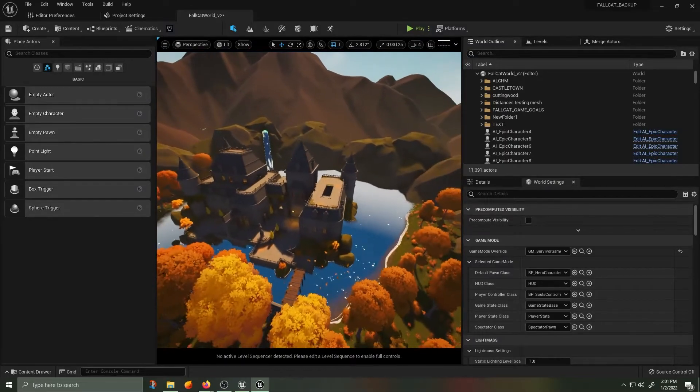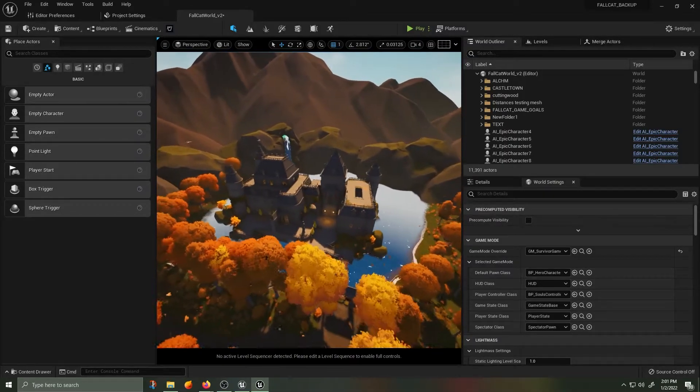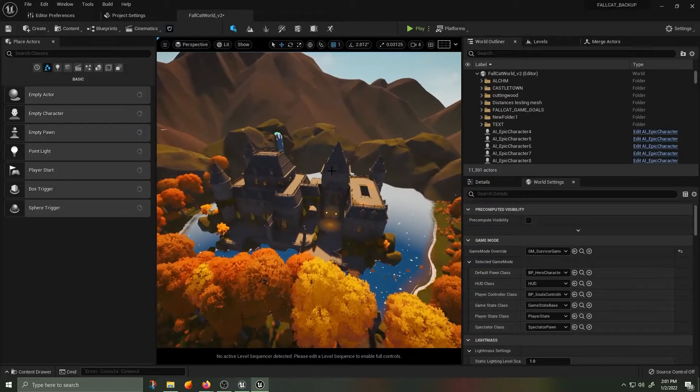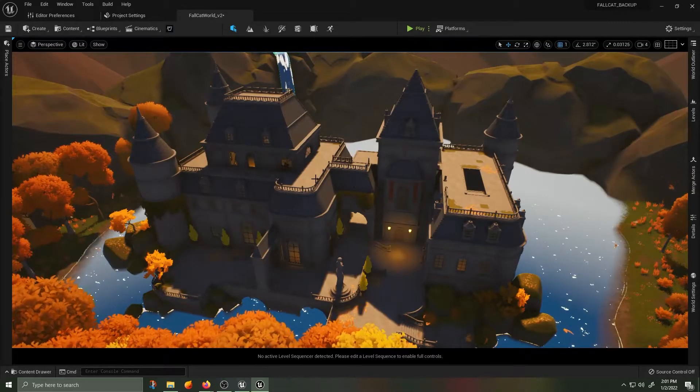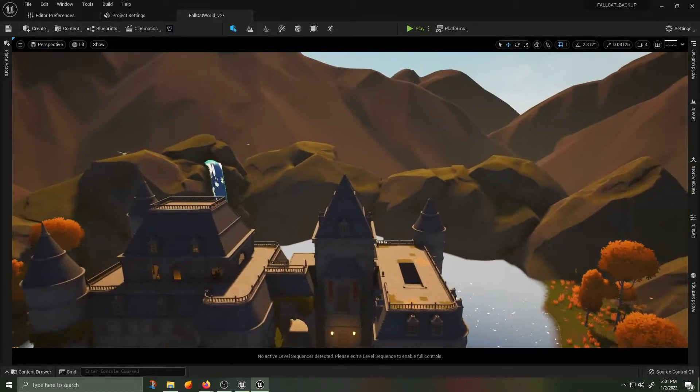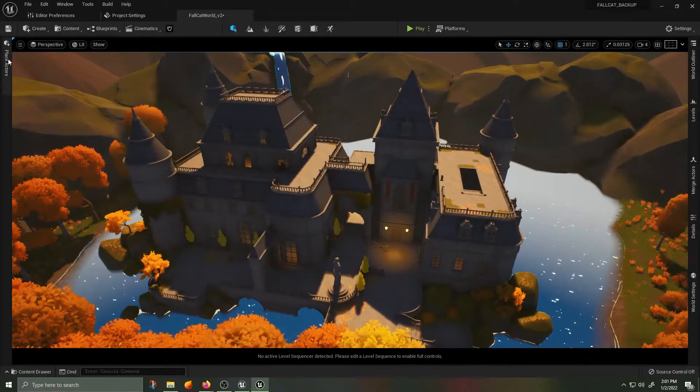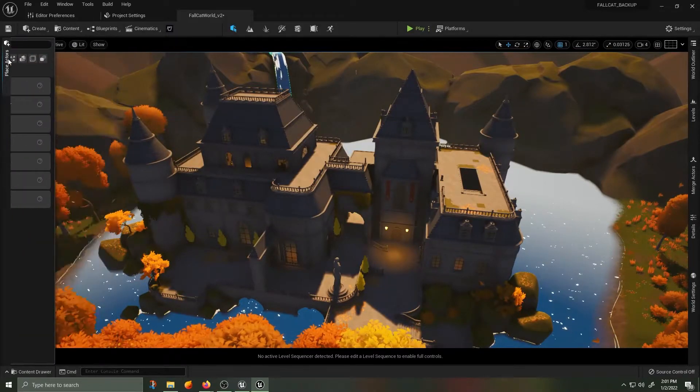I've already completed this process, but this is the castle from Unreal Engine 4 inside of my Fallcat world.